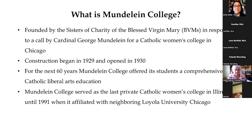Mundelein College was founded by the Sisters of Charity of the Blessed Virgin Mary, or BVMs, in response to a call by Cardinal George Mundelein for a Catholic women's college in Chicago. Construction on the skyscraper building began in 1929 and the college opened in 1930.